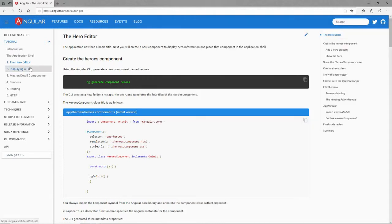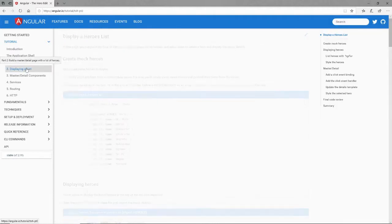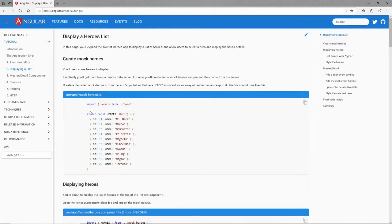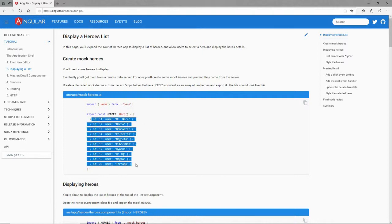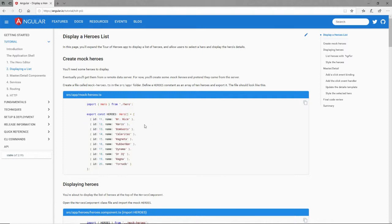So let's go on to the next lesson which is displaying a list. We're going to create a list - we'll hard-code a list, we'll call it heroes. It is a type array of hero, and the hero comes from our hero class up here. We just hard-coded these ten heroes with an ID and a name.